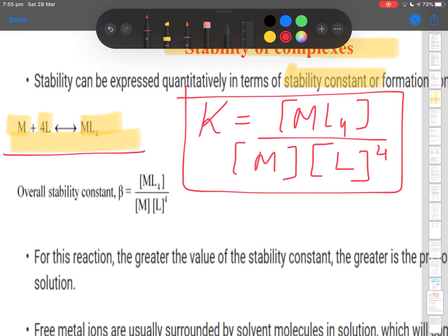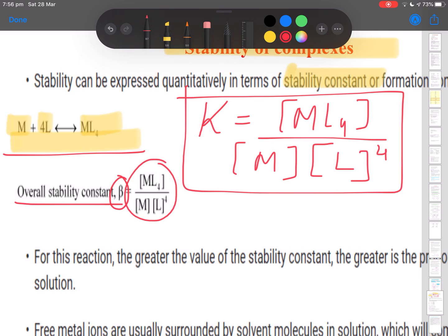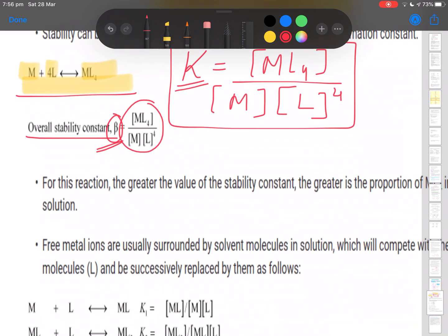We assume the reaction has come to equilibrium — this is the net overall reaction. This reaction doesn't happen in a single step; it's actually a four-step reaction. When we talk about the overall reaction, we use the term overall stability constant, denoted by the constant beta. So beta is the equilibrium constant for the overall reaction.